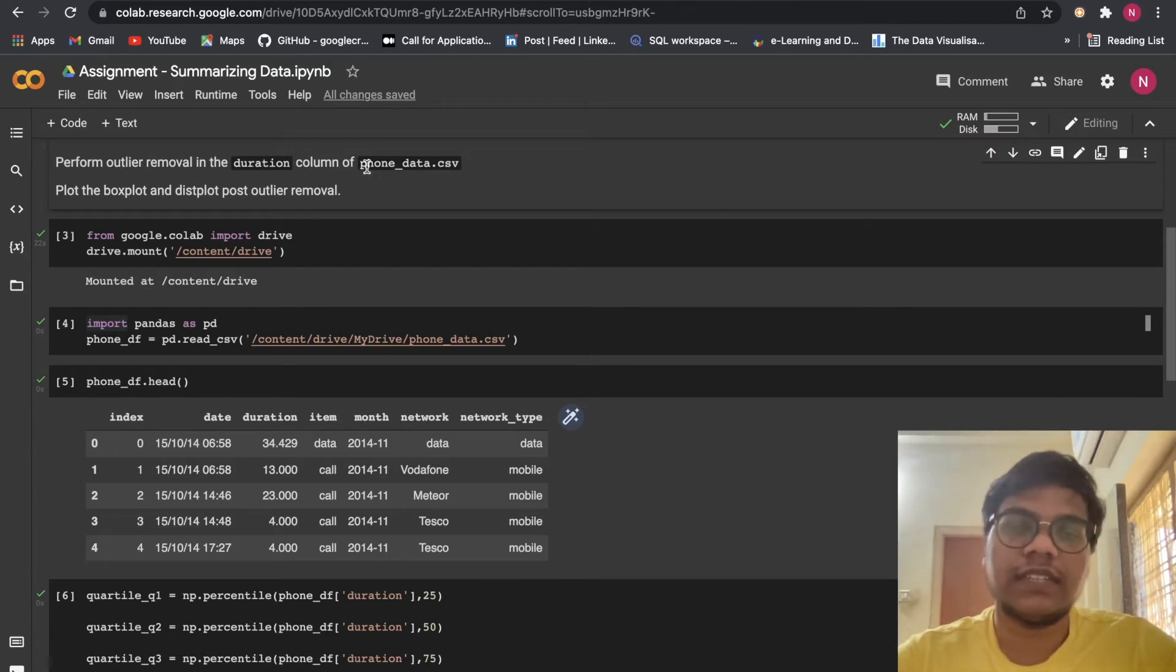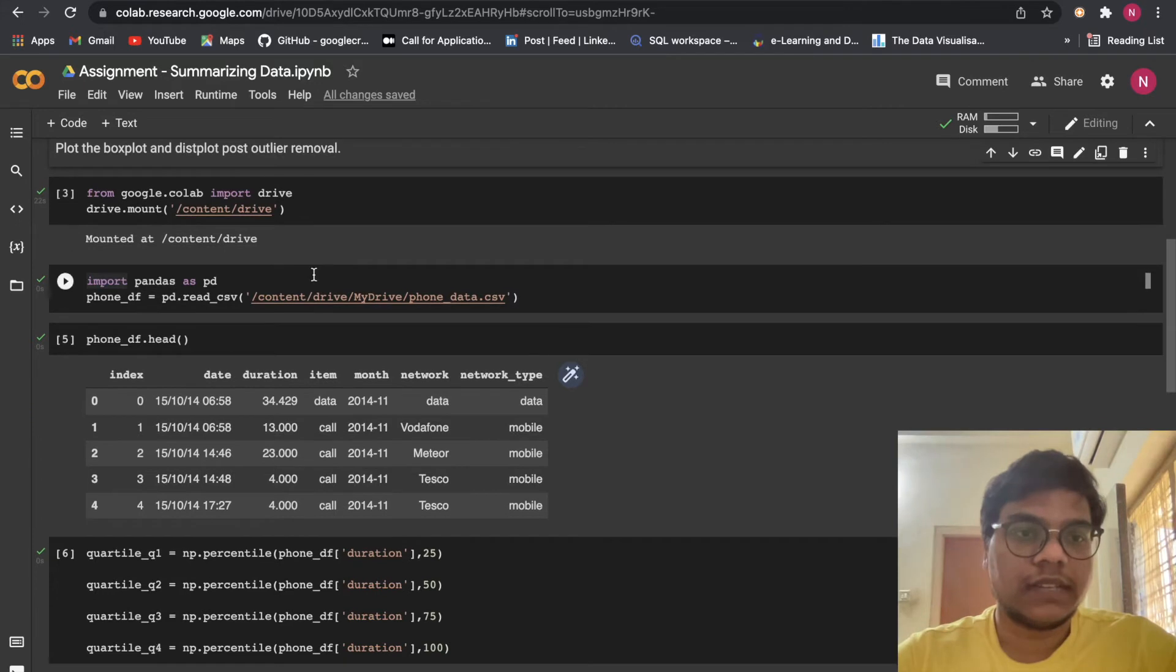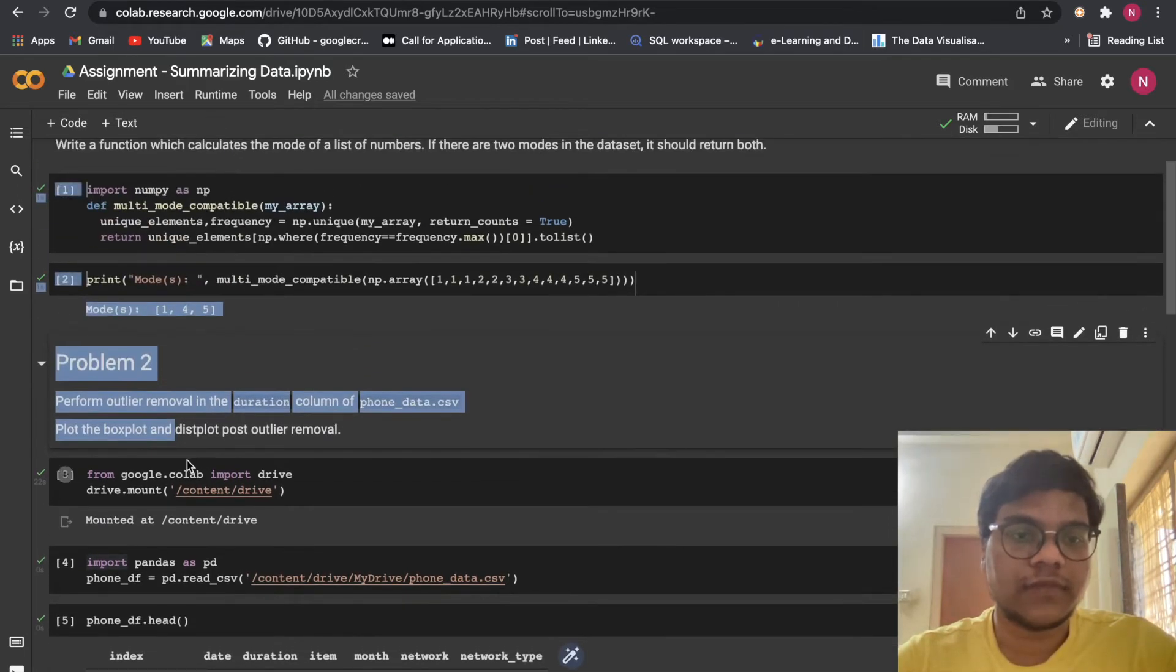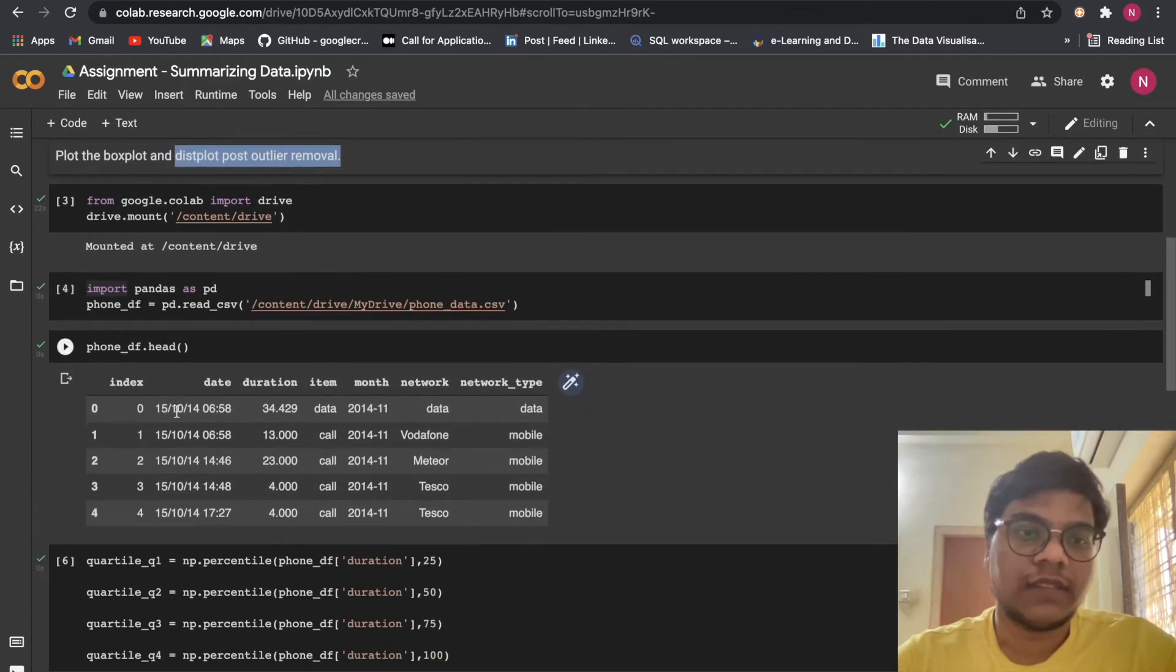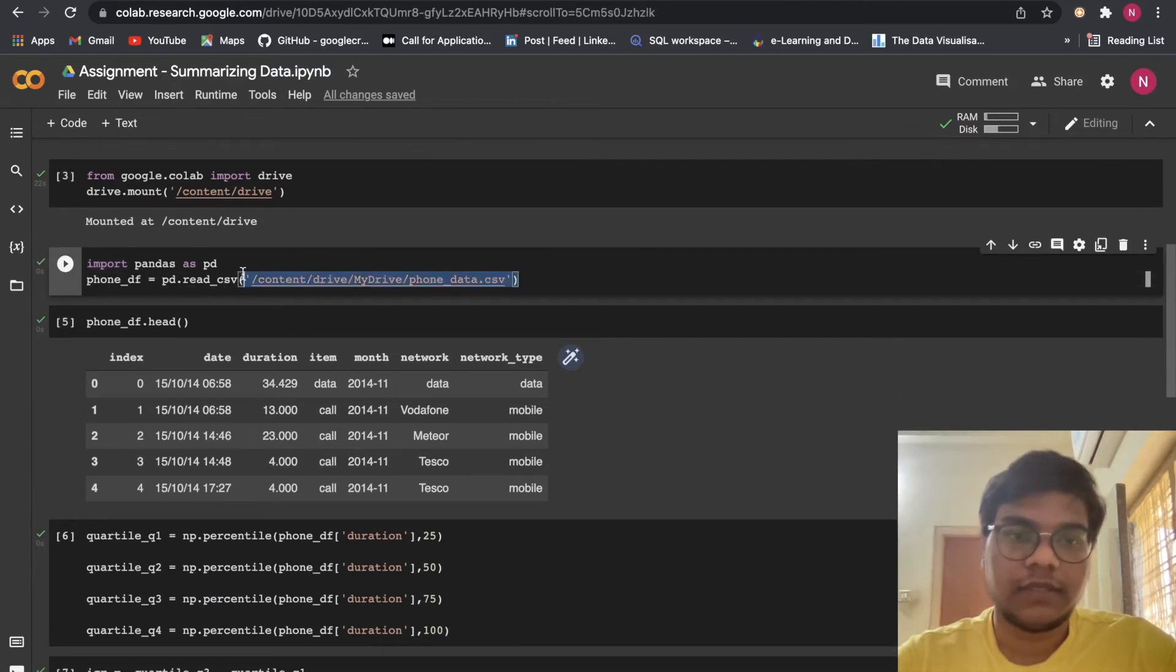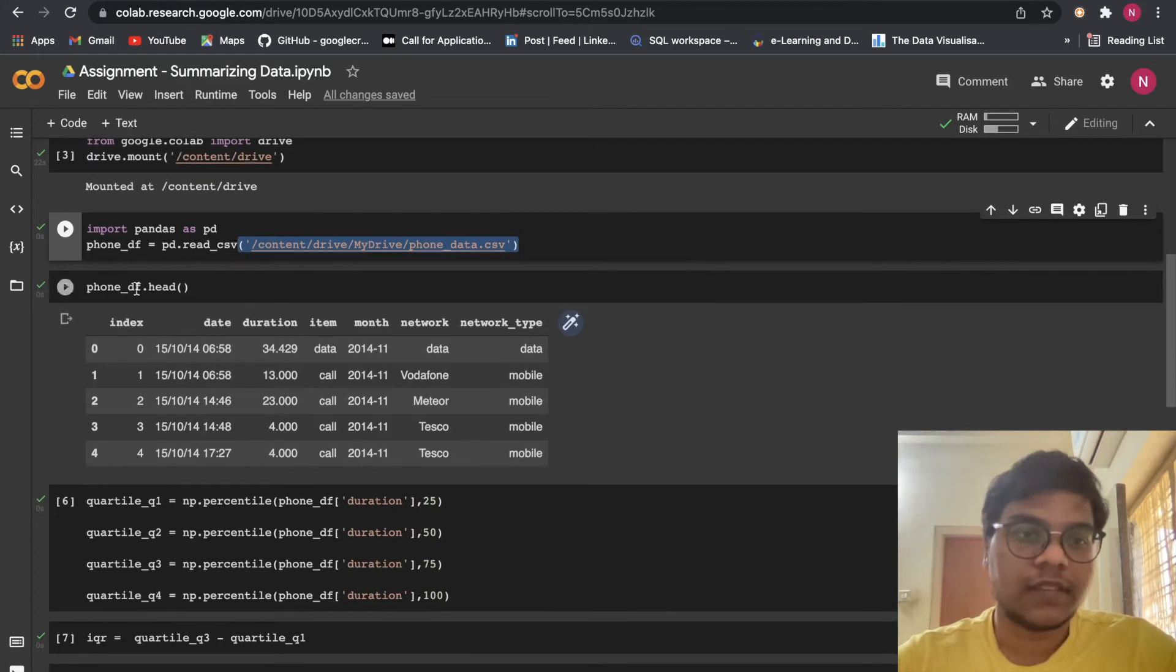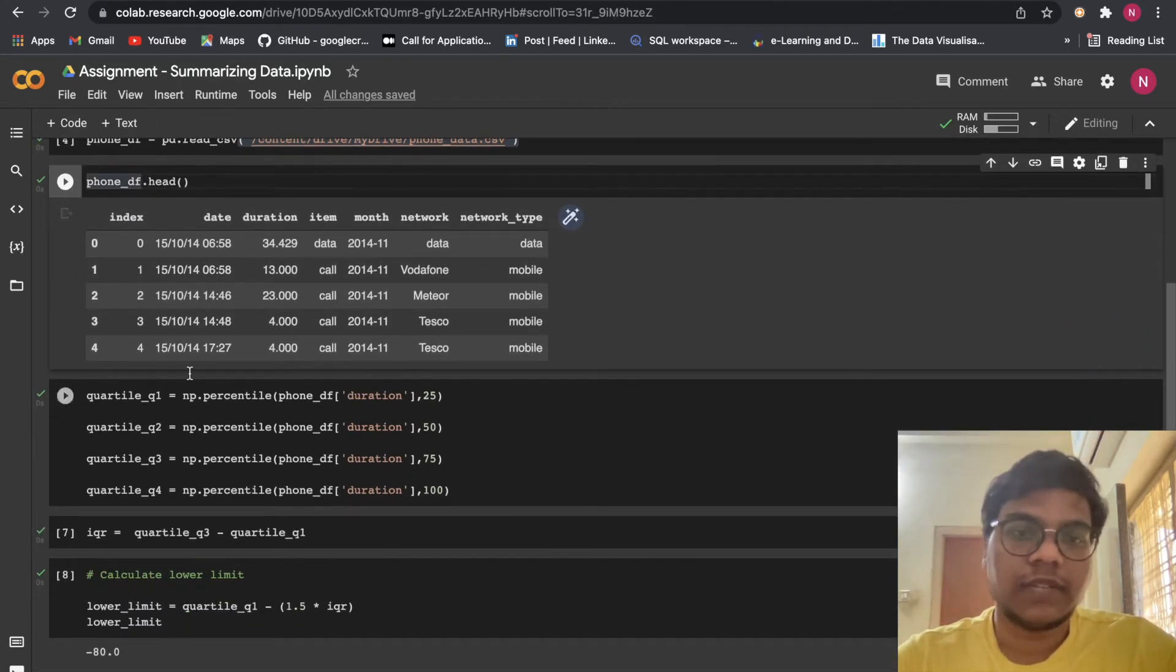Plot the box plot post outlier removal. We are going to use this dist plot post outlier removal. First I'm mounting my drive, then I'm giving the path of my dataset. Here I'm using head to get a view of my dataset.